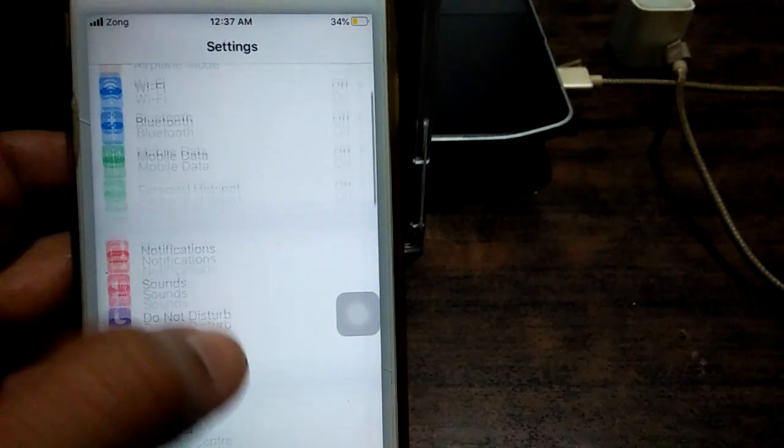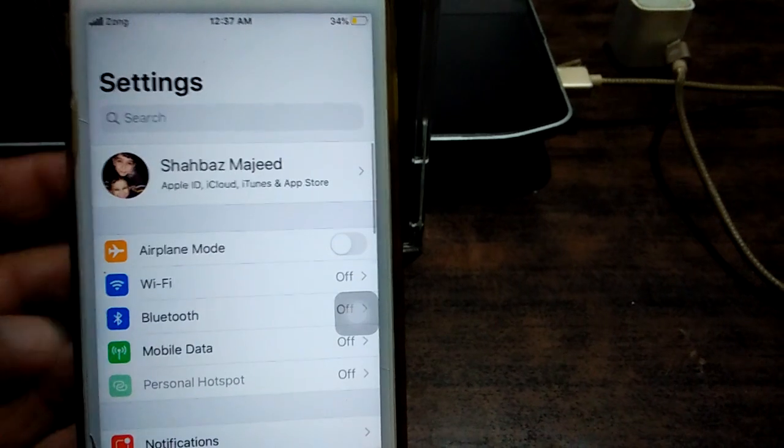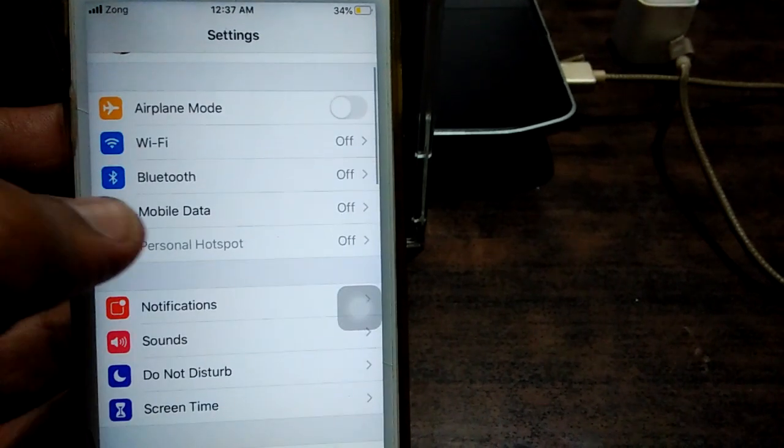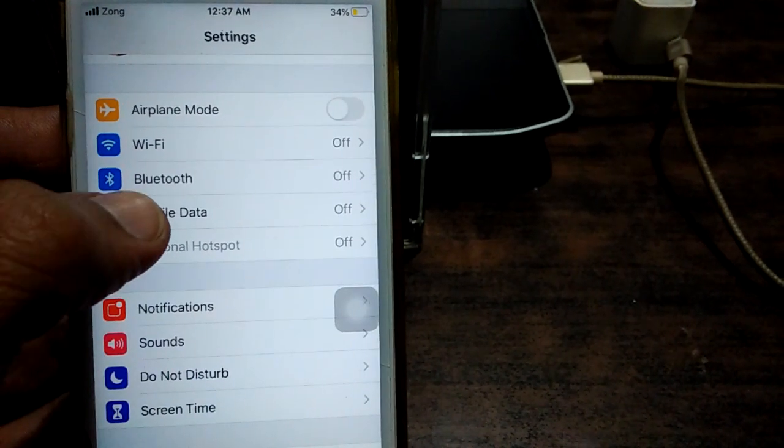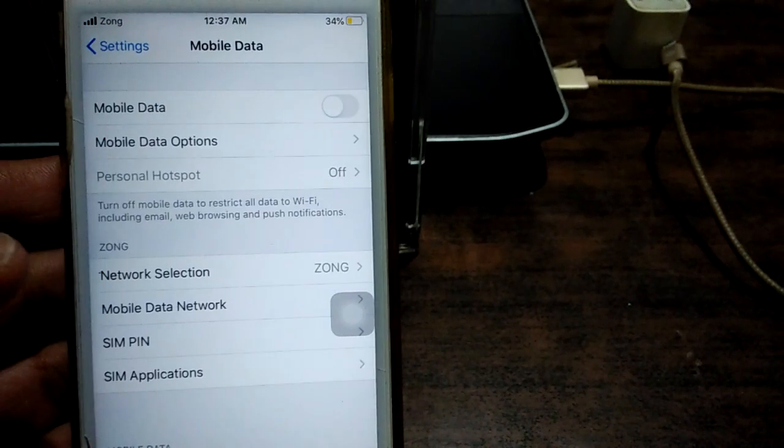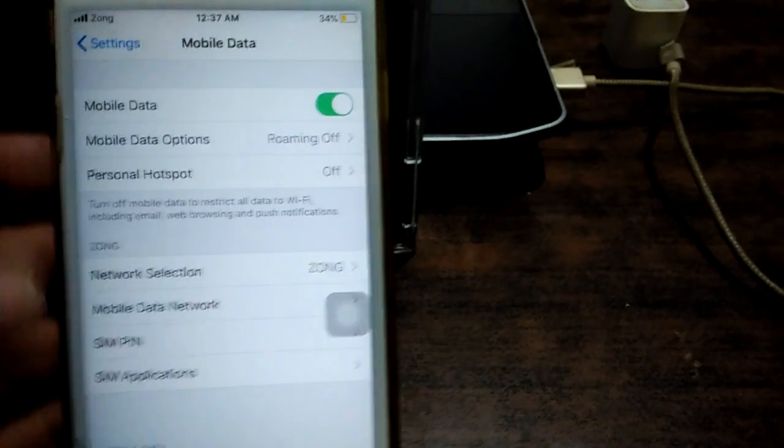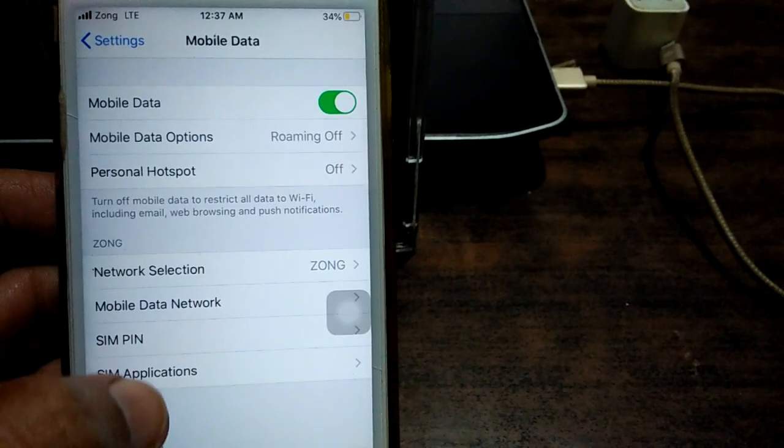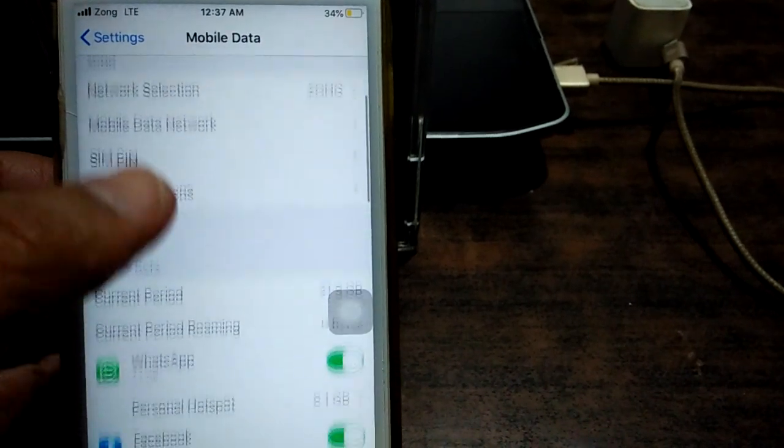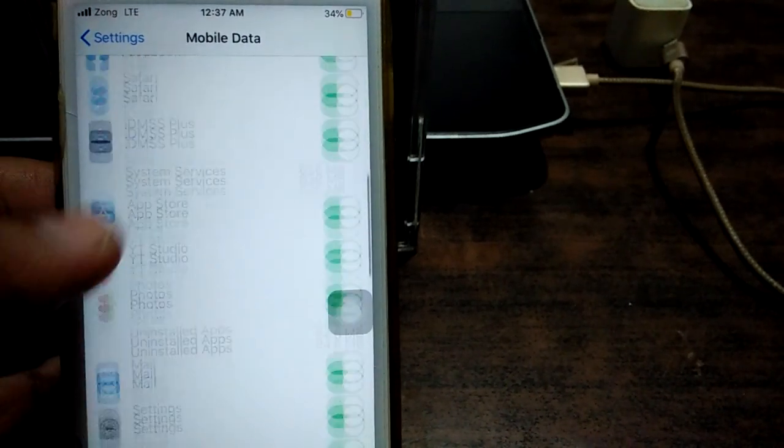Now back to Settings and go to Mobile Data. Turn on Mobile Data.